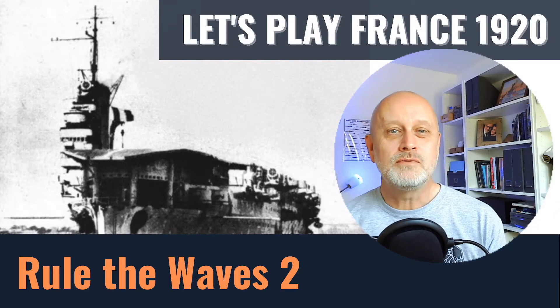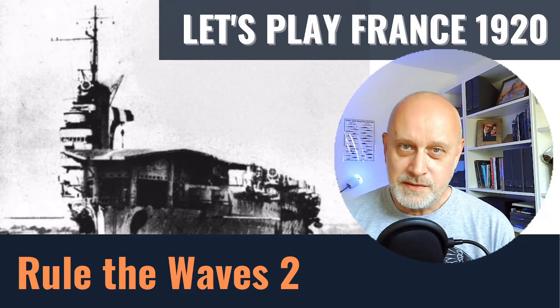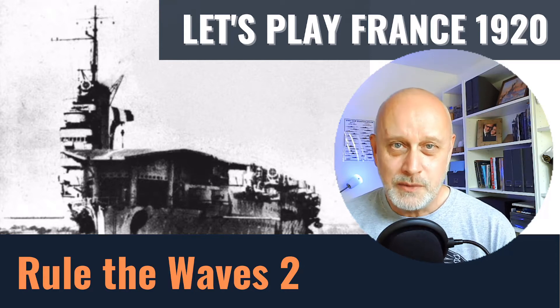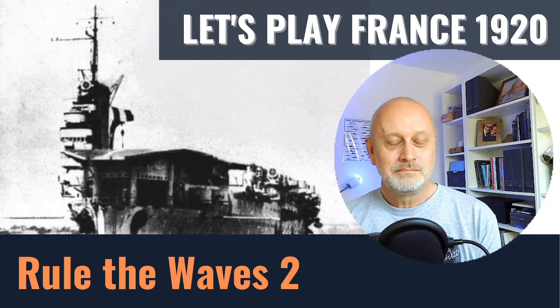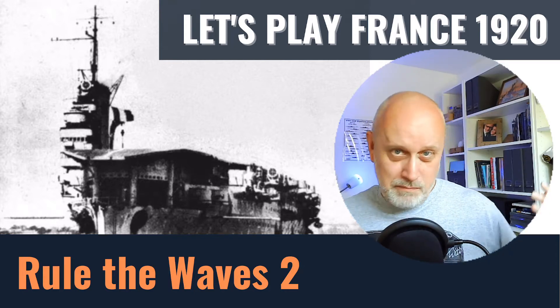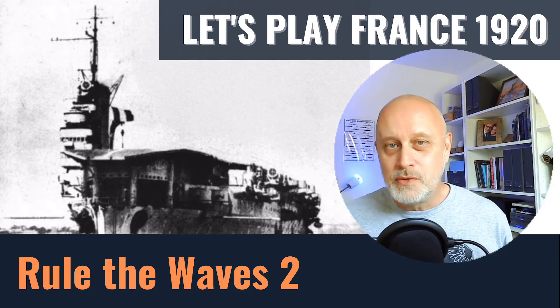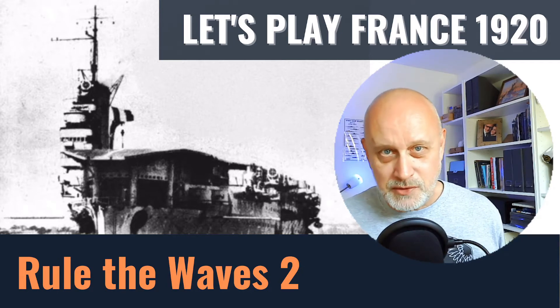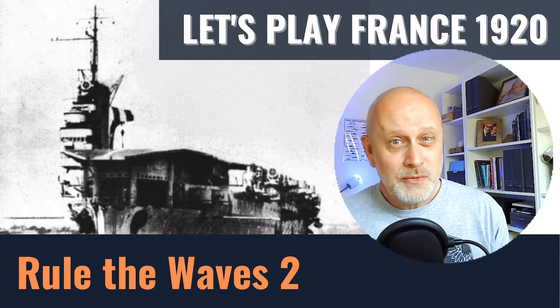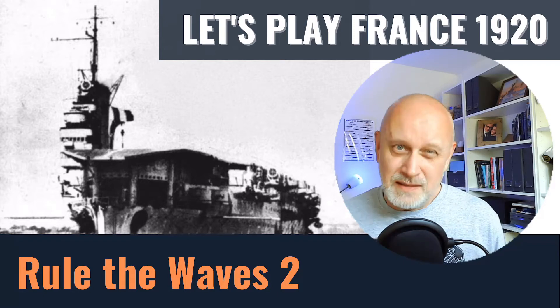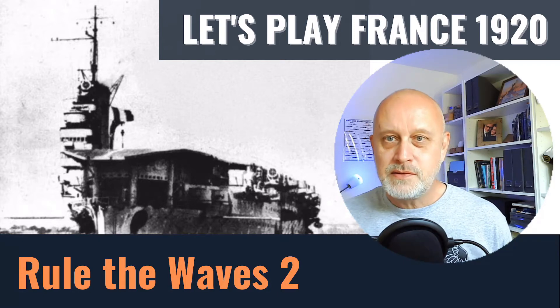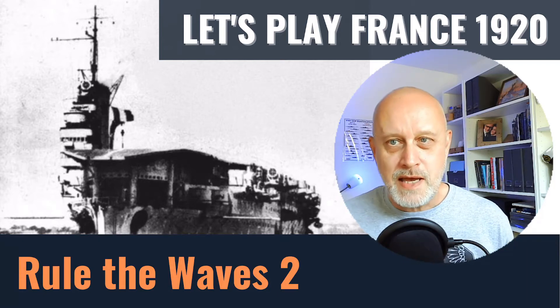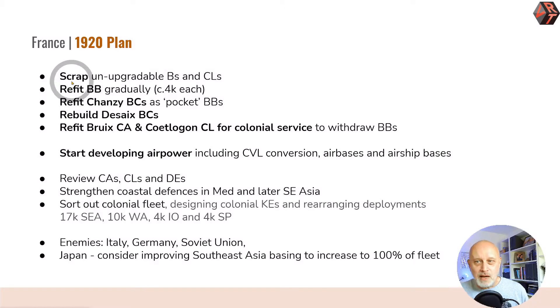Welcome to Let's Play Rule the Waves 2 as France starting in 1920, part 2. Part 1 was quite heavy on planning, particularly with what to do with our capital ships. Part 2 has less planning but still a lot to do. Let's have a quick recap of where we got up to.